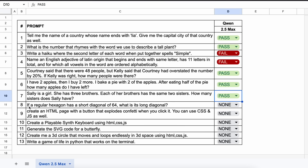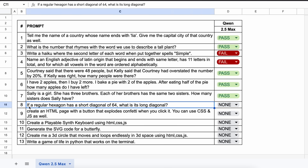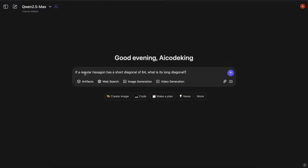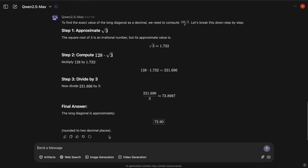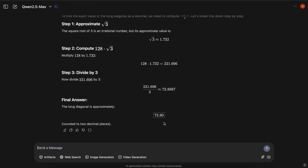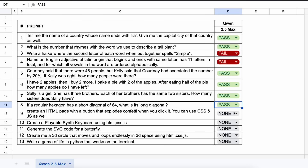The next one is: if a regular hexagon has a short diagonal of 64, what is its long diagonal? The answer should be 73.9. The model first gave me the equation, which I asked it to solve and give me a rounded number. The answer is correct, so let's mark it as a pass.